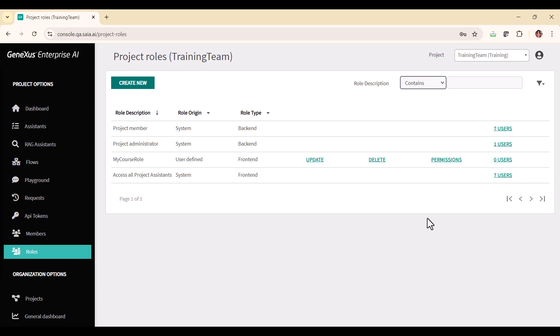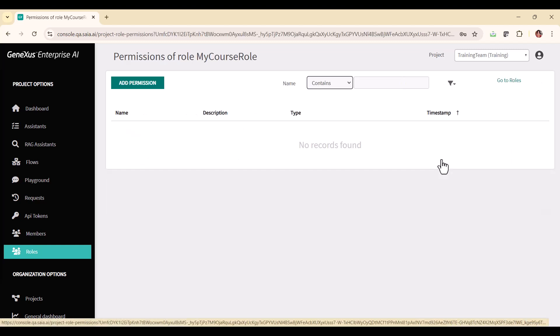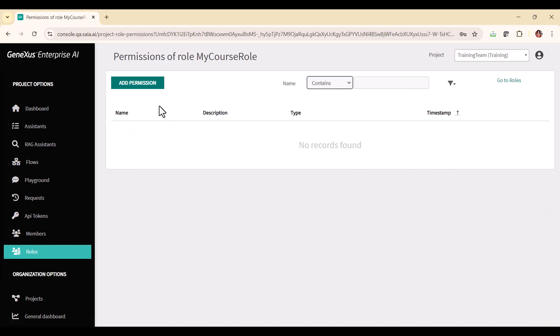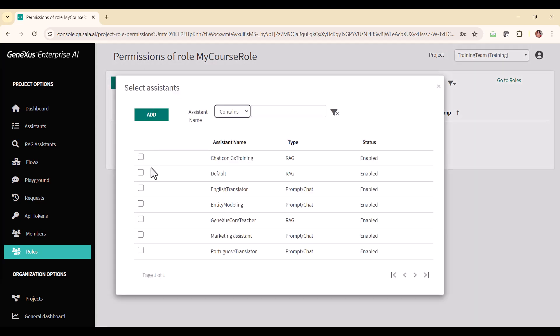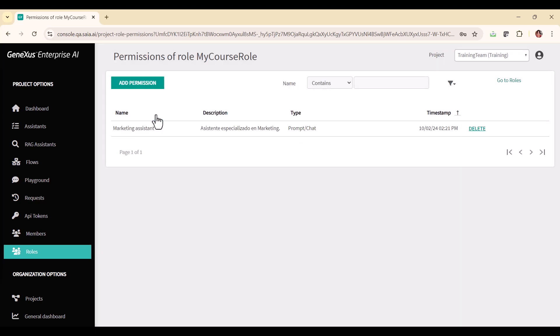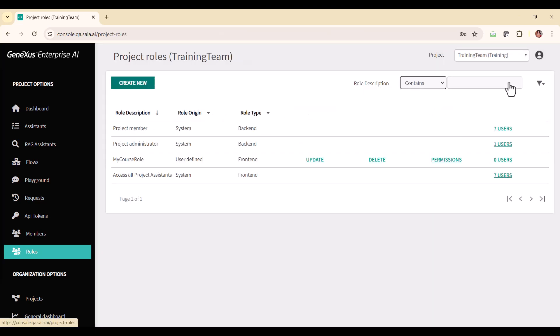To assign attendant permissions to a role, select this option, and indicate the wizards to be included. To confirm, select that, and you will see the list of assistants enabled for the role. To delete an assistant, just use the delete option at the level of each element.